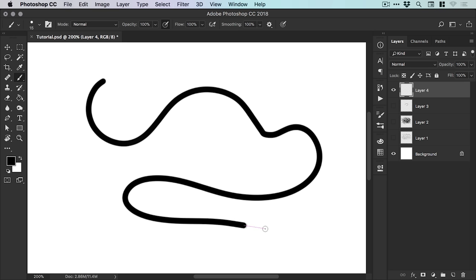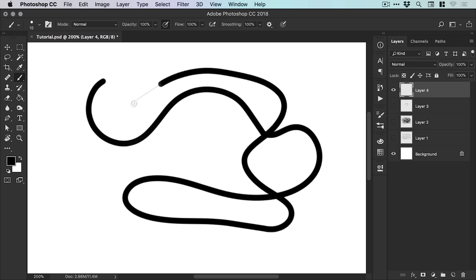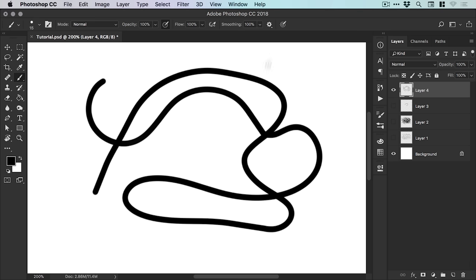Because when you're drawing with the smoothing tool, essentially you have this little pink guide that's always out in front. So this option just allows it to catch up.